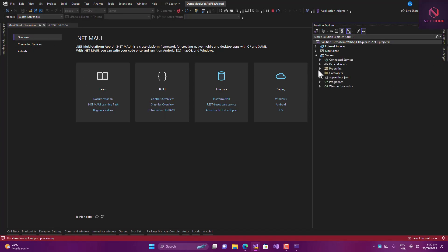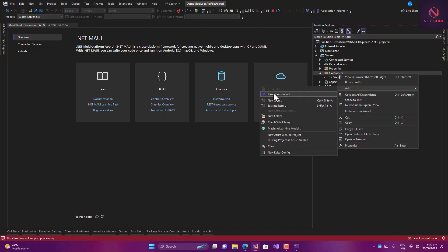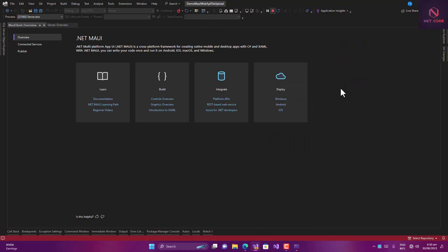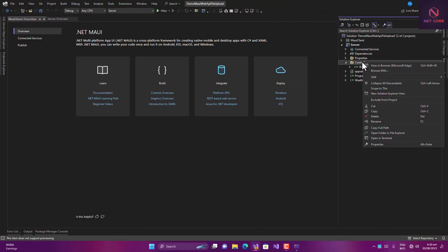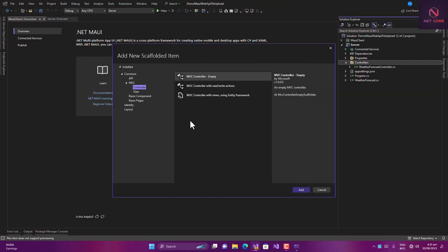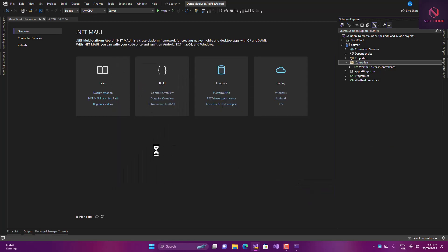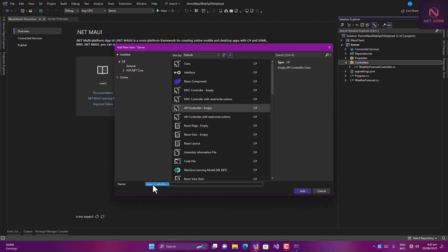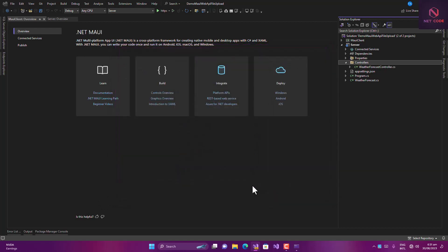We click open the server project and then the controllers folder. Let's create a new controller here — it should be an API empty one — and name it UploadFile controller, or files controller. Let's click OK.